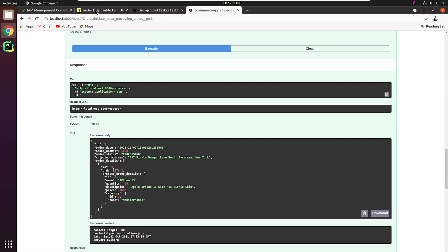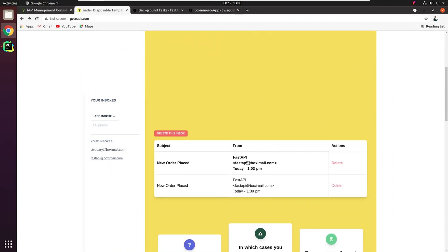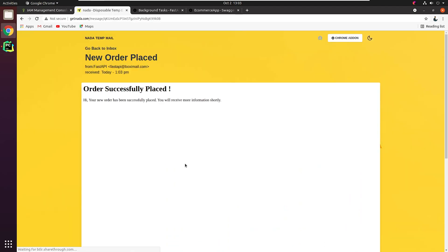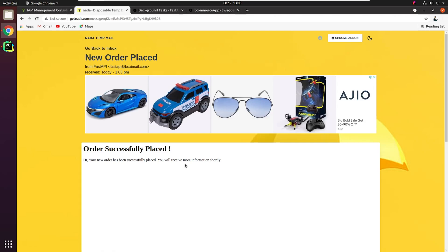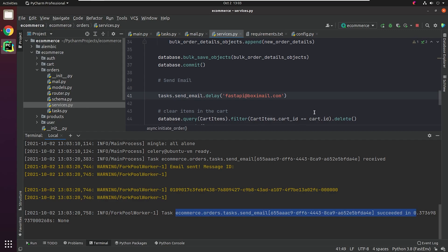Let me check whether I have received any new email — and yes, we have received it. So I hope you got a basic understanding of how things are working behind the scenes. Even if you want to go deeper, definitely check the Celery documentation. You must now be able to clearly visualize the entire flow of adding products, pushing to the cart, placing an order, and getting the order confirmation over email. I will see you in the next video where we will be focusing on authentication and JWT.